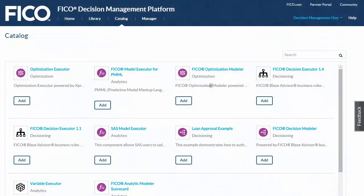This video shows how you manage a component on the Decision Management Platform. We'll cover how to acquire and configure a component and how to publish it for testing and for deployment into production.